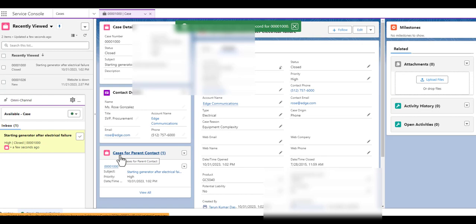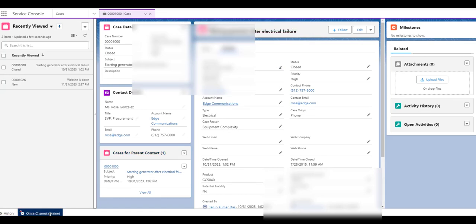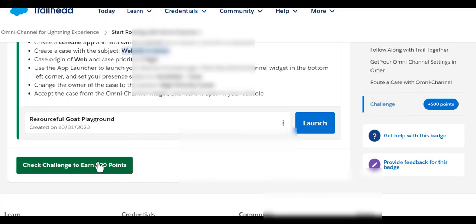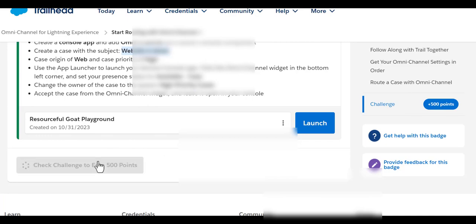We can see that we get a notification from Omni Channel saying we have one available case. Let's go and click to check the channel and see if it is accepted by the widget.